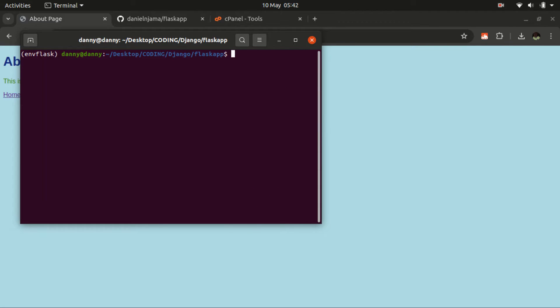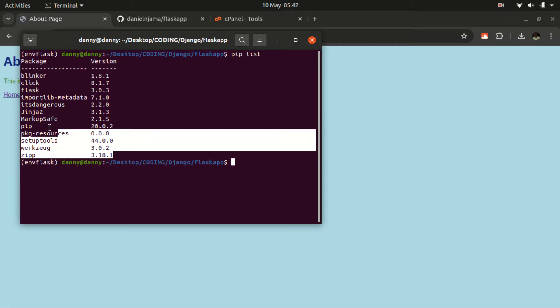If you haven't populated the requirements.txt file, here is how you do it. My assumption is that you are running your website on a virtual environment which holds the dependencies for this particular web application. To inspect the current dependencies we use pip list, which will list all the dependencies installed on this virtual environment.